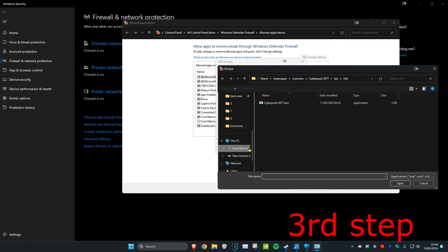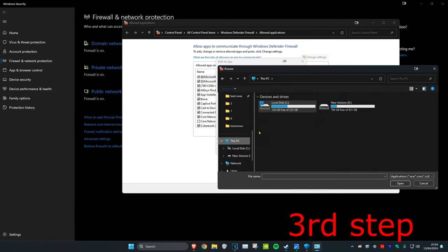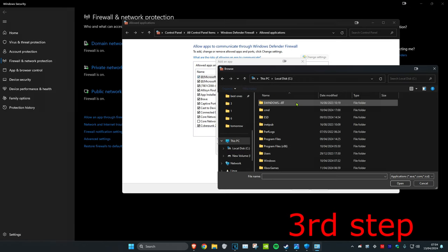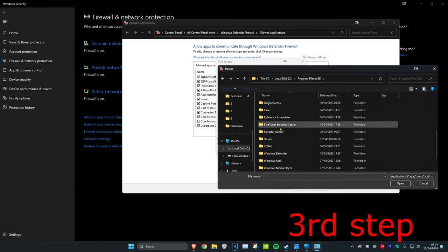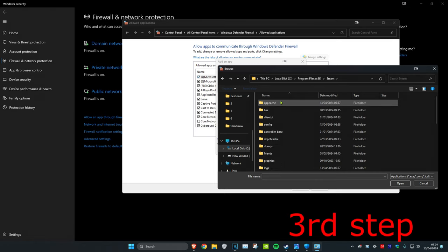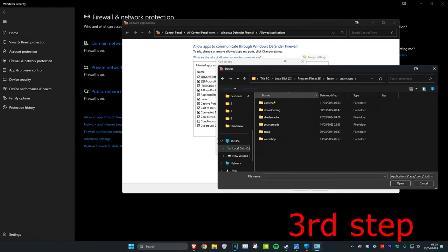You want to find where you have Apex Legends installed. So for me it's on this PC, C Drive, Program Files x86. Scroll down to Steam, Steam Apps, Common, Apex Legends.